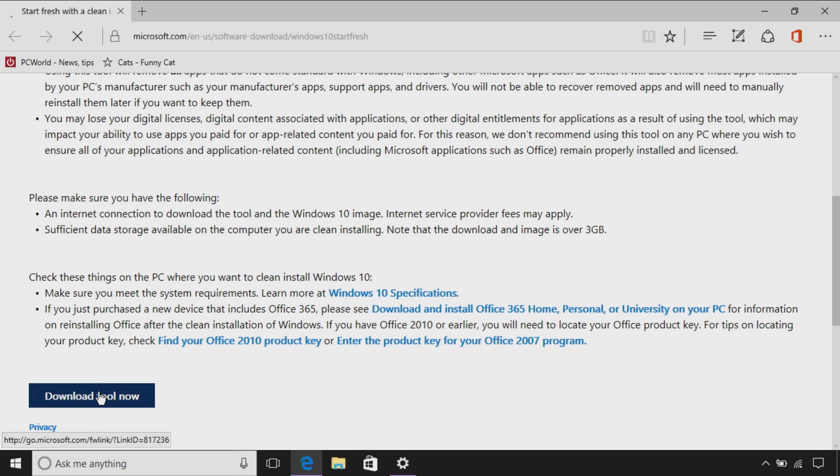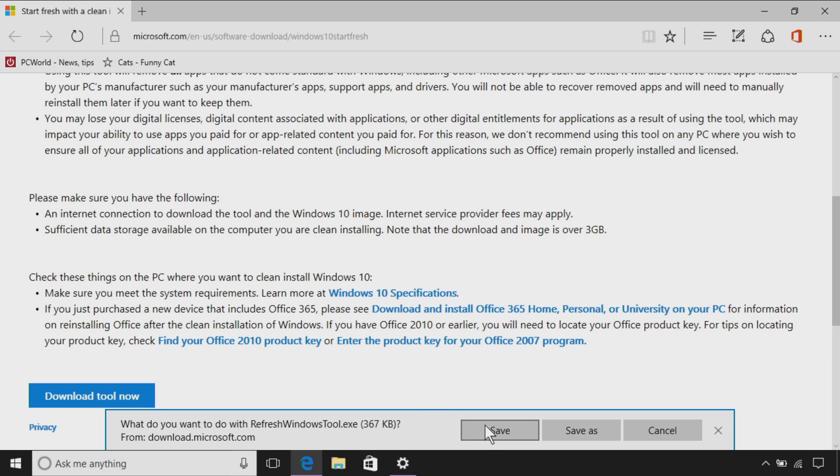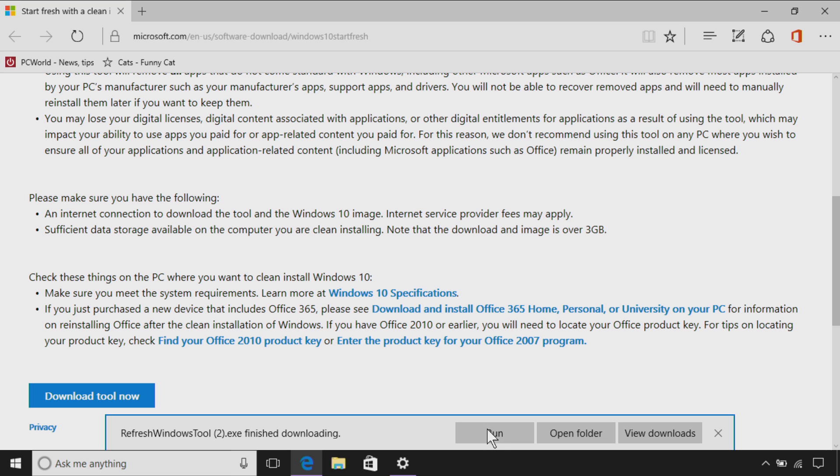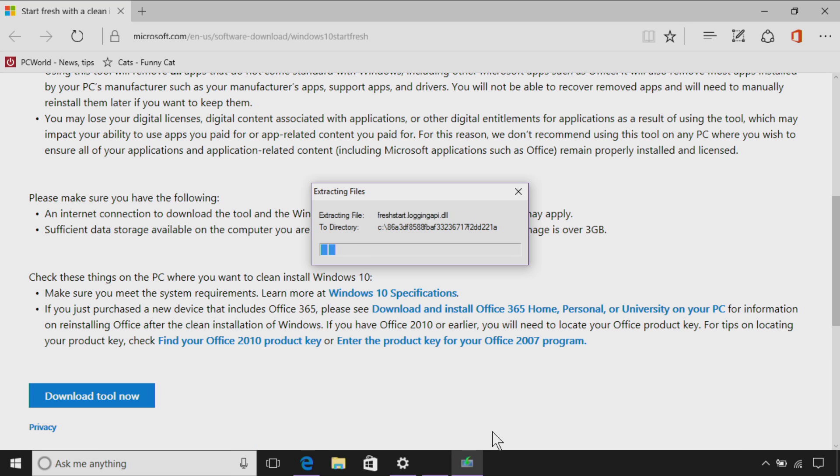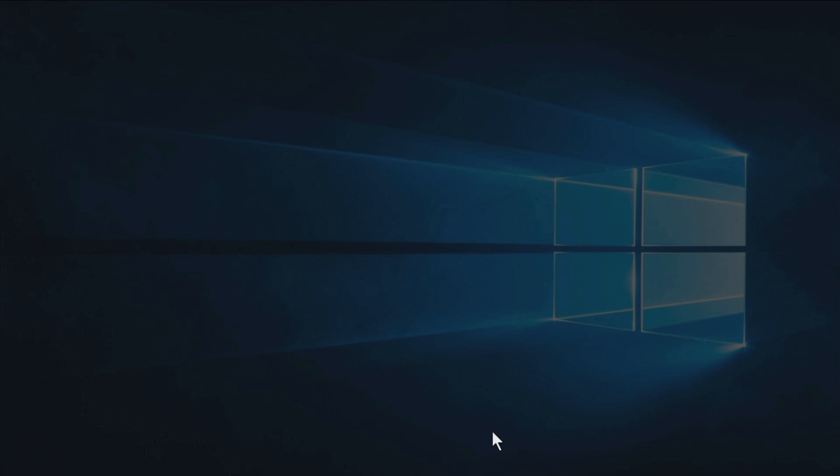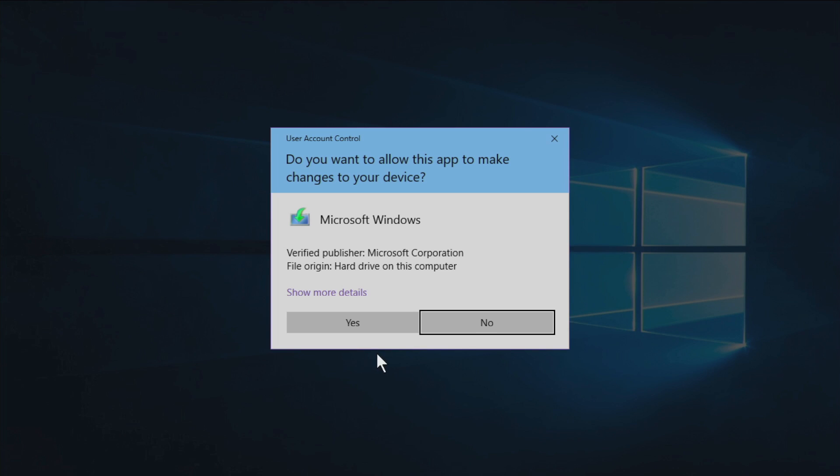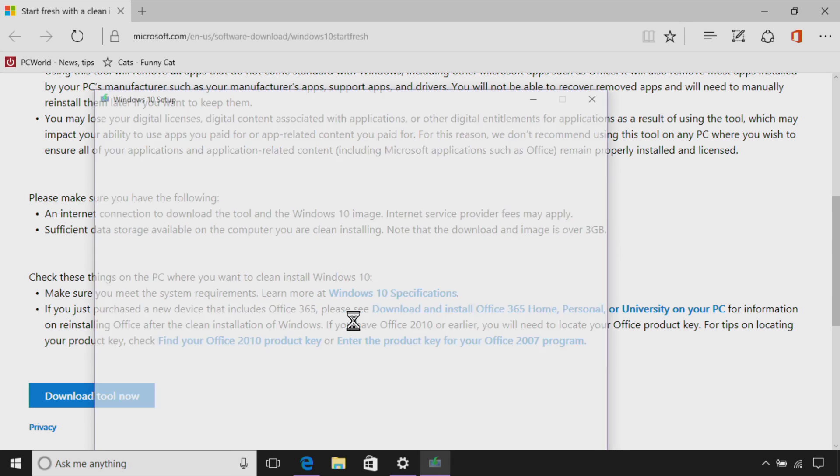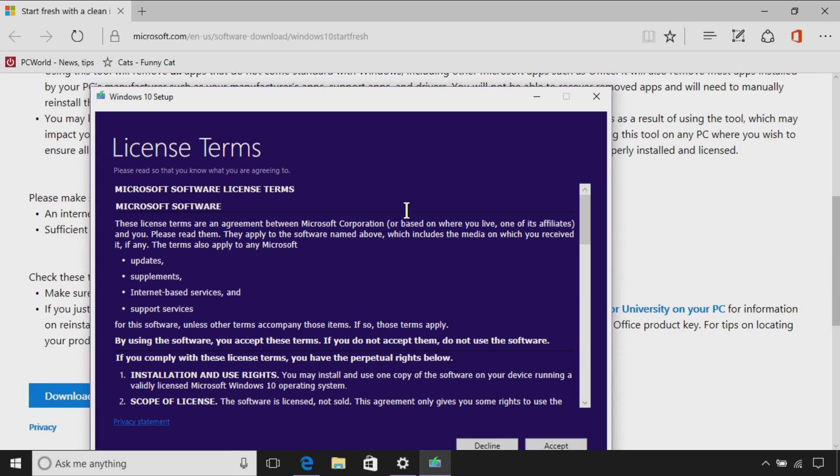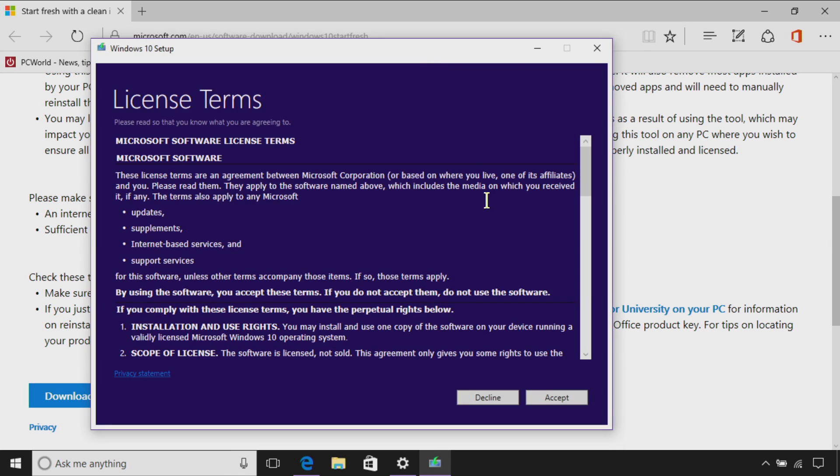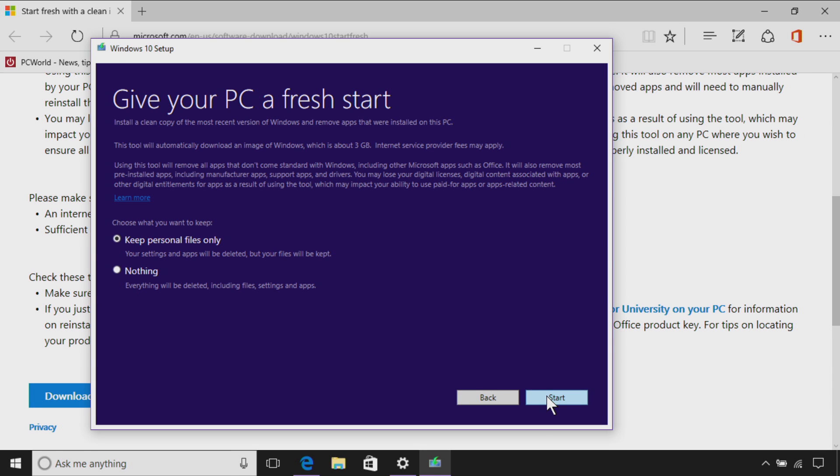So now we're going to press the download tool now button, and we're going to save it, and then we're going to run it. Do you want to allow this app to make changes? Yes. And now we have the license terms that, like everyone else, we're not going to read. We're just going to accept it blindly.